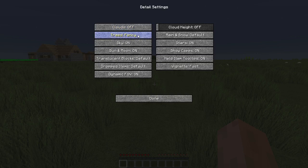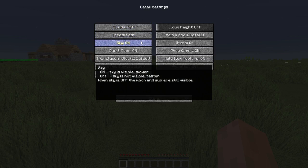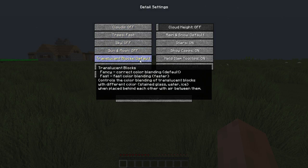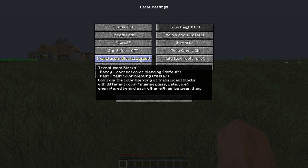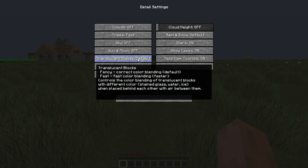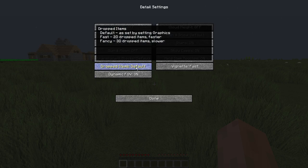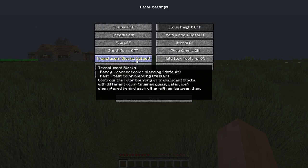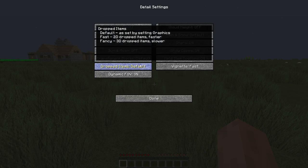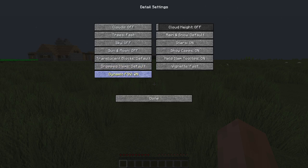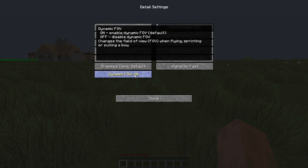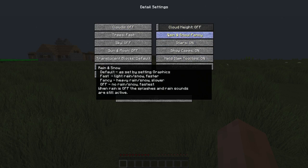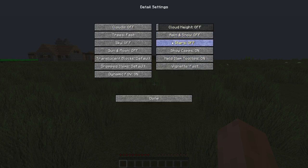And then trees, turn these to fast. Turn the sky off. Turn the sun, moon off. Translucent blocks, I just keep it to default because I don't know, that's just what I use. I've never messed with it before, but if you really want to, just turn to fast. Dropped items, default. Just the same thing as I set up here for the translucent blocks, I just never touched it before and it works fine. Dynamic field of view, you can change this to off if you want. I just keep it on because it doesn't really... it's just default and I don't screw with that. So turn cloud height off, rain and snow off, stars off.